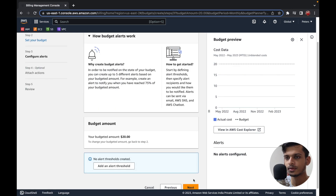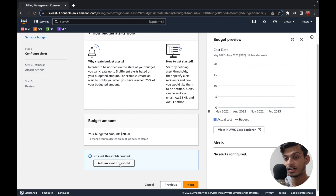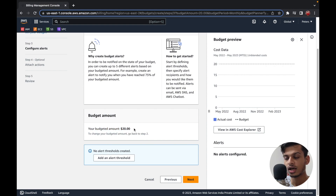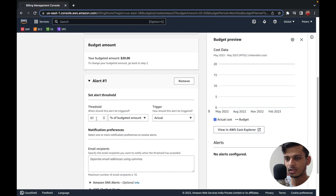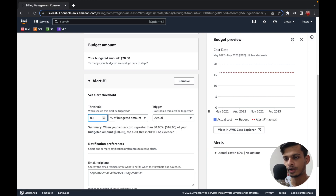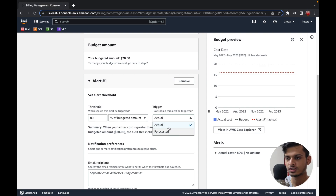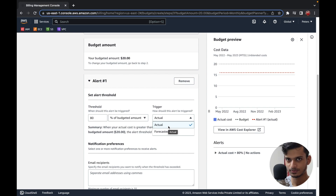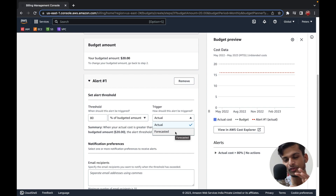Now you can set an alert threshold. My budgeted amount is $20, and on top of that I'm going to click 'Add an Alert Threshold'. I can set the percentage — for example 80% — so if $16 or above is my monthly bill, I'll get a notification. There are two trigger options: Actual and Forecasted. Actual means if 80% of your $20 budget is reached, you're notified. Forecasted means if AWS's forecasted bill exceeds 80% of your budget, you're notified.